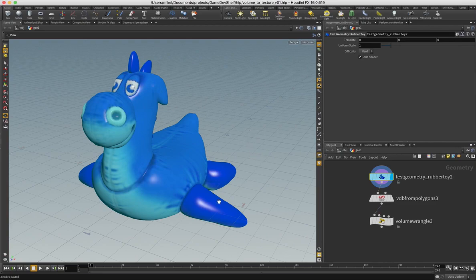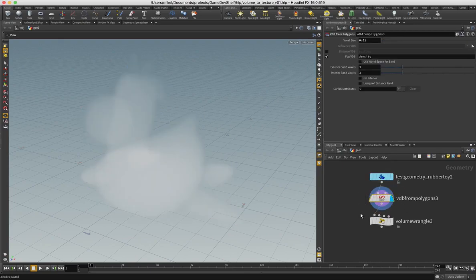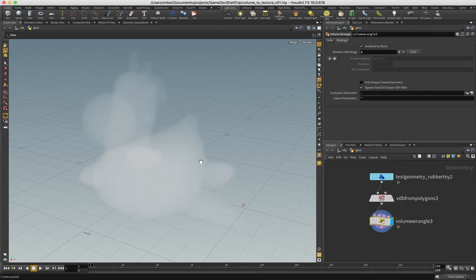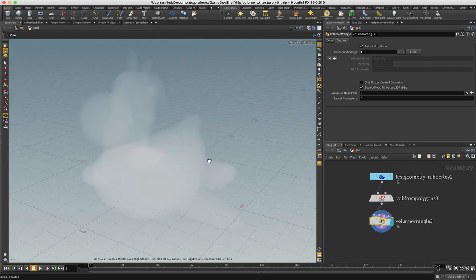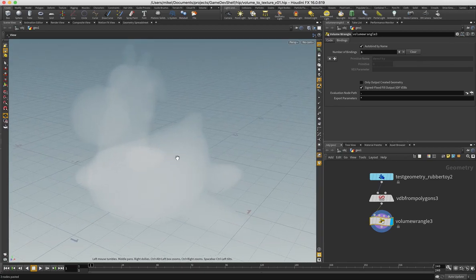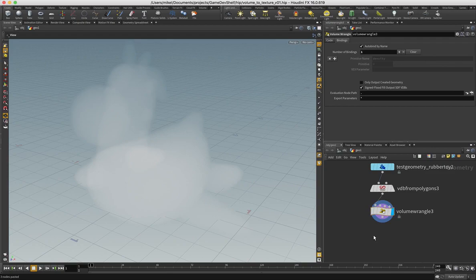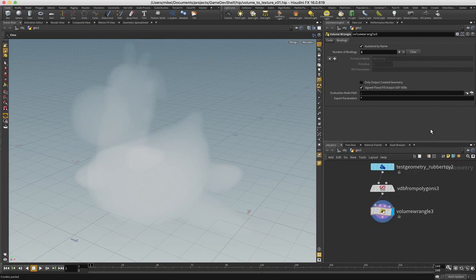So I'm going to take my classic rubber toy here and convert it to a volume. And then just to make it a little bit easier to see, I'm just going to make sure that density is 1 in all voxels that have a density above 0. And then in my SOP context I can put down a ROP volume texture.